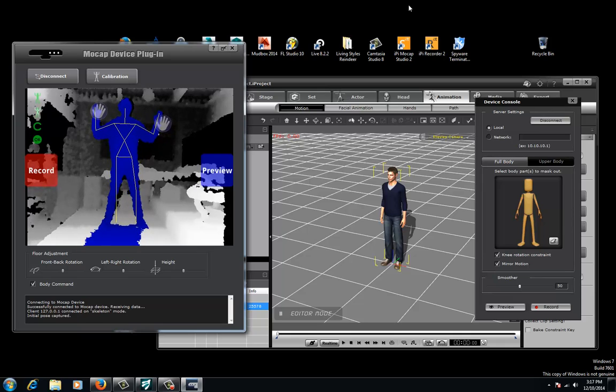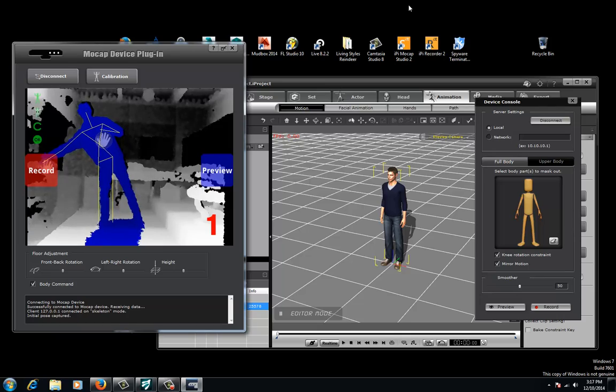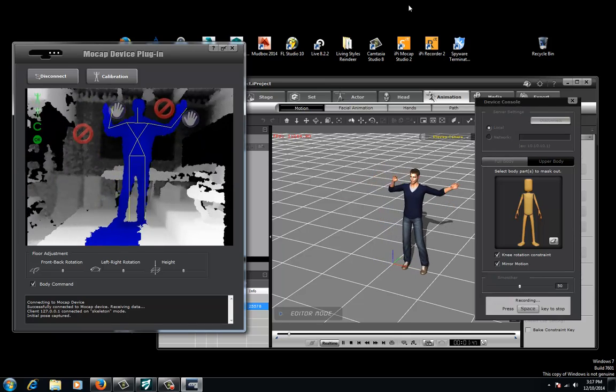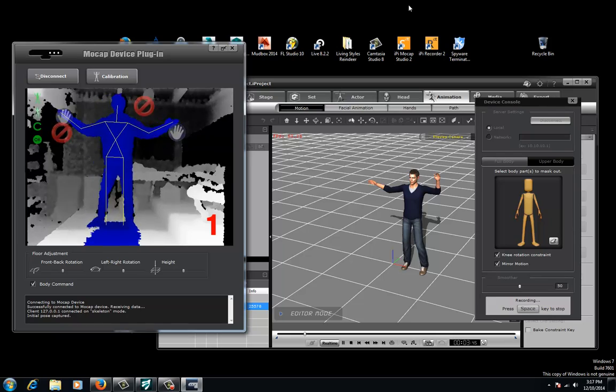And now if you want to record, you just move over to the little red thing here. And now we're recording — and you see the character is doing what I'm doing.